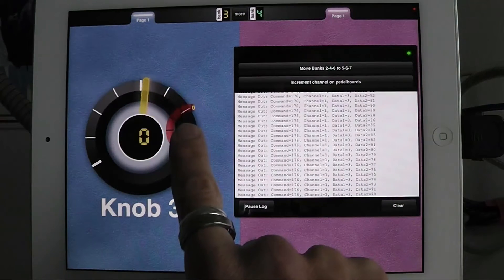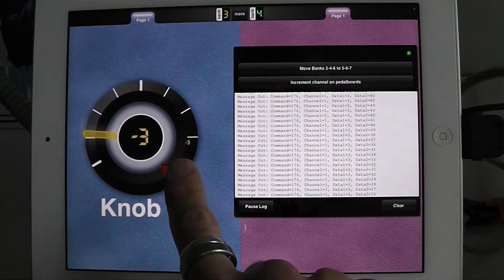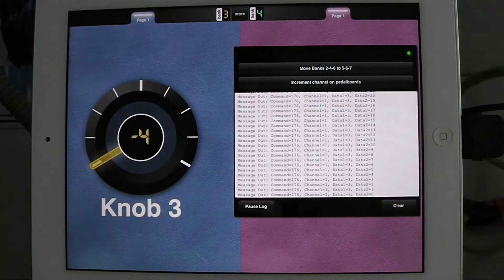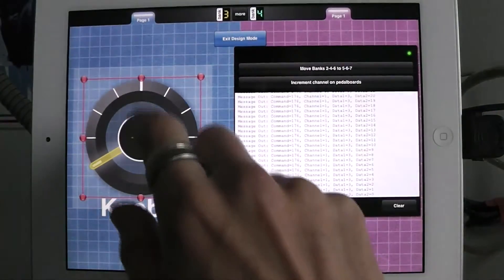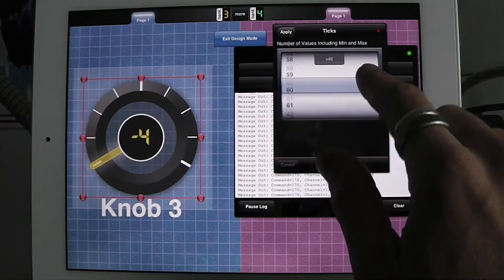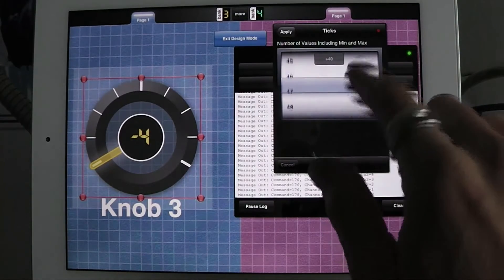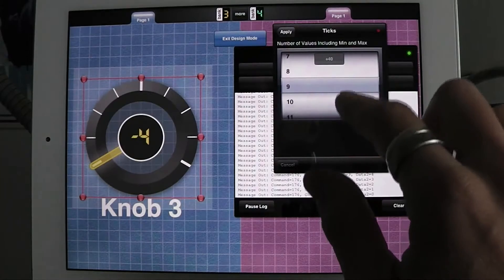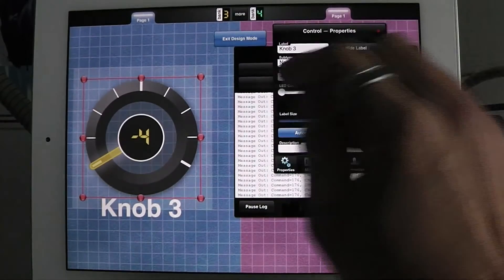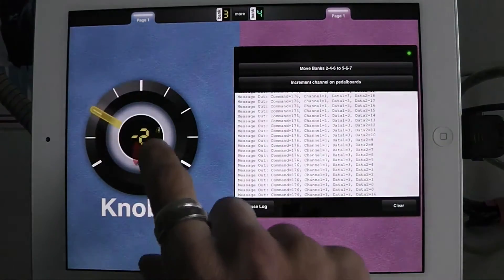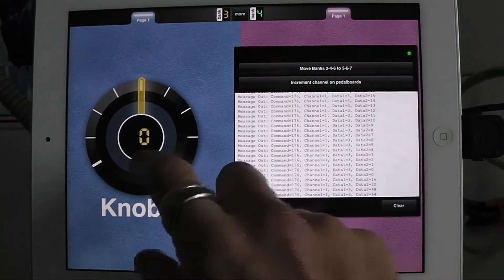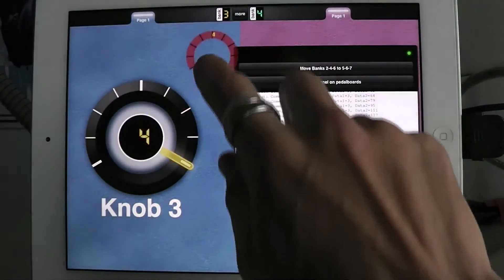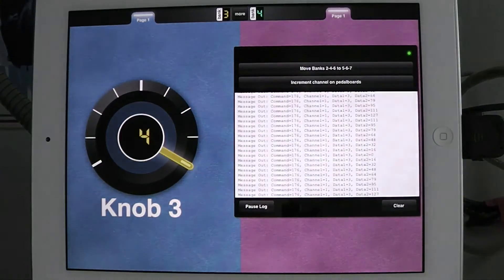But note that this is still glissing between values. So it's actually still sending all the intermediate values. So I'm going to change the number of steps, which we call ticks in MIDI designer. And if I change the number of ticks to 9, we'll have an equal number. I have 4 on the bottom, 4 on the top, and that 0 in the middle, which actually is sending out 64. So I go from negative 4 to 0, that sends out 64, and I get up to 4. So this is ticks before named ticks in MIDI designer.